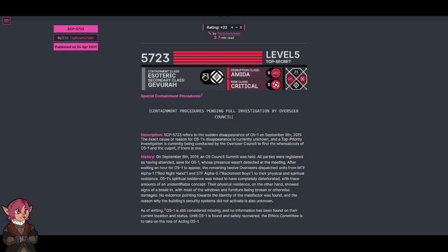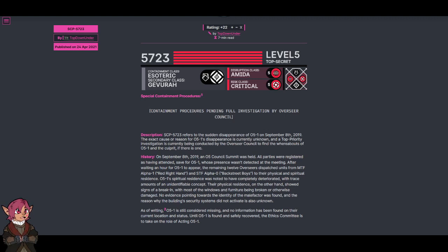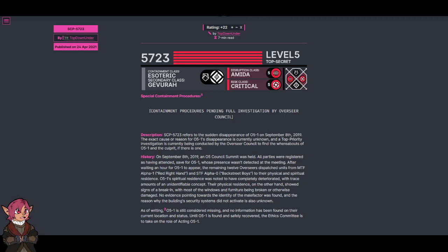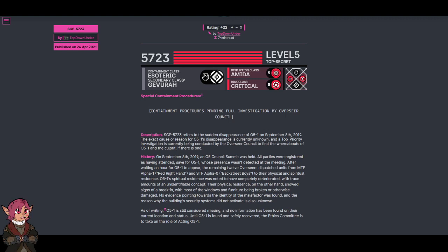Containment procedures pending full investigation by Overseer Council. Description: SCP-5723 refers to the sudden disappearance of O5-1 on September 8th, 2019. The exact cause or reason for O5-1's disappearance is currently unknown, and a top priority investigation is currently being conducted by the Overseer Council to find the whereabouts of O5-1 and the culprit if there is one.